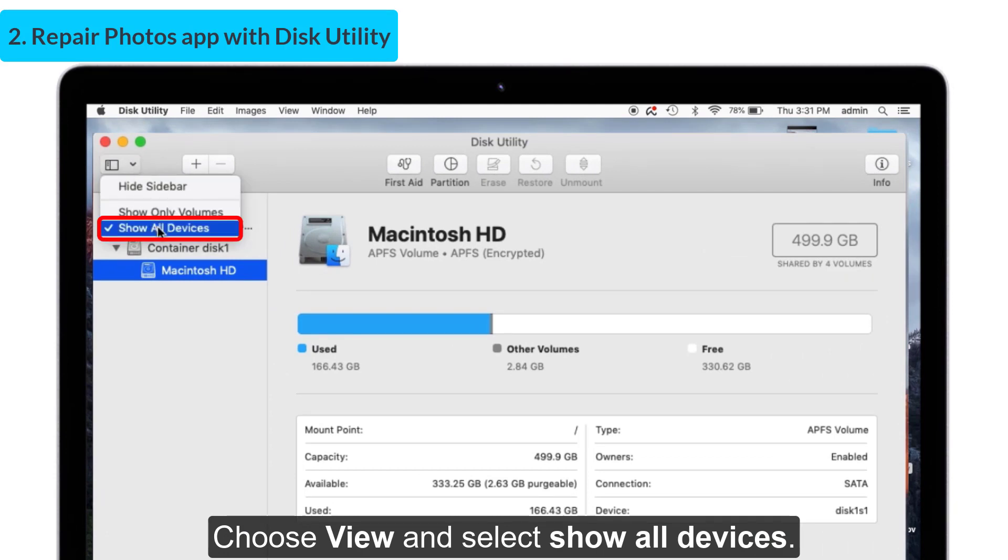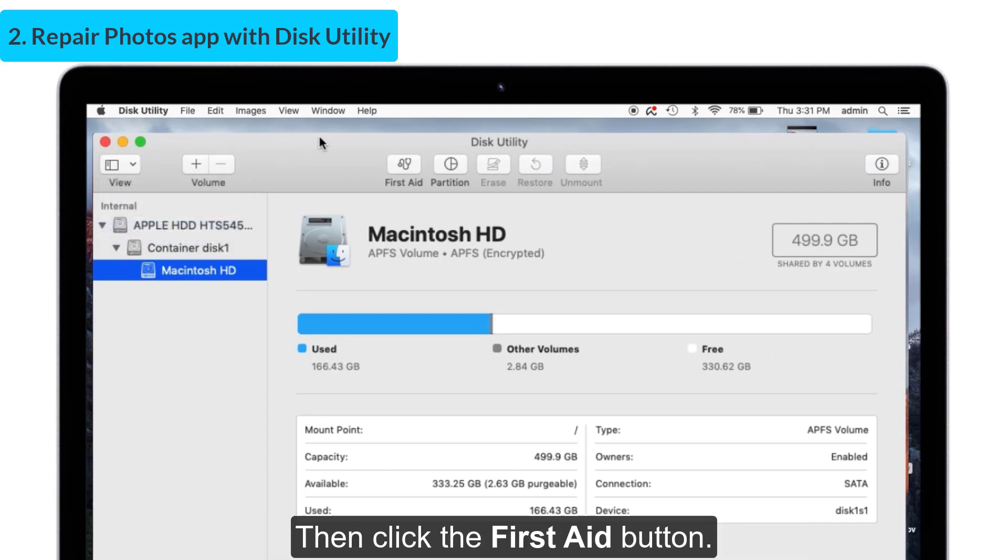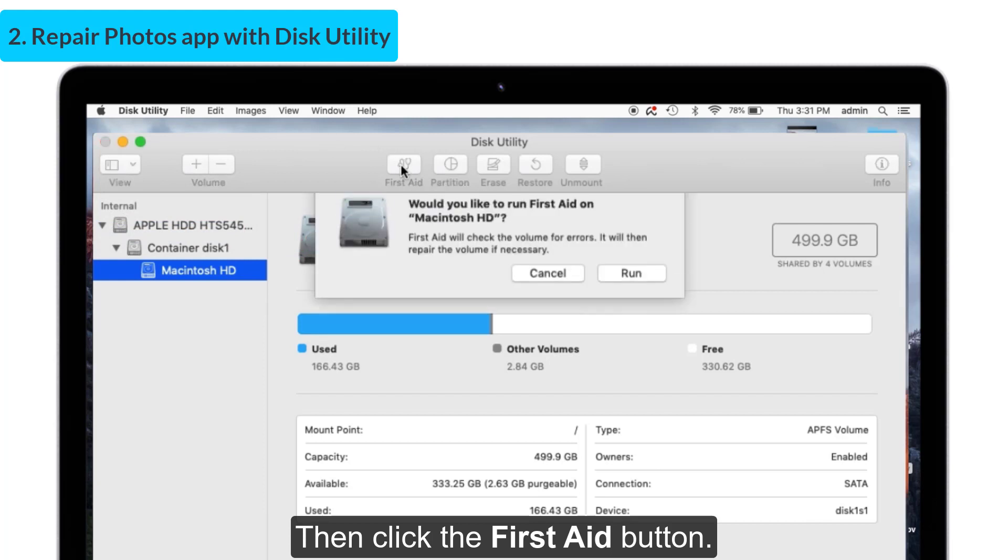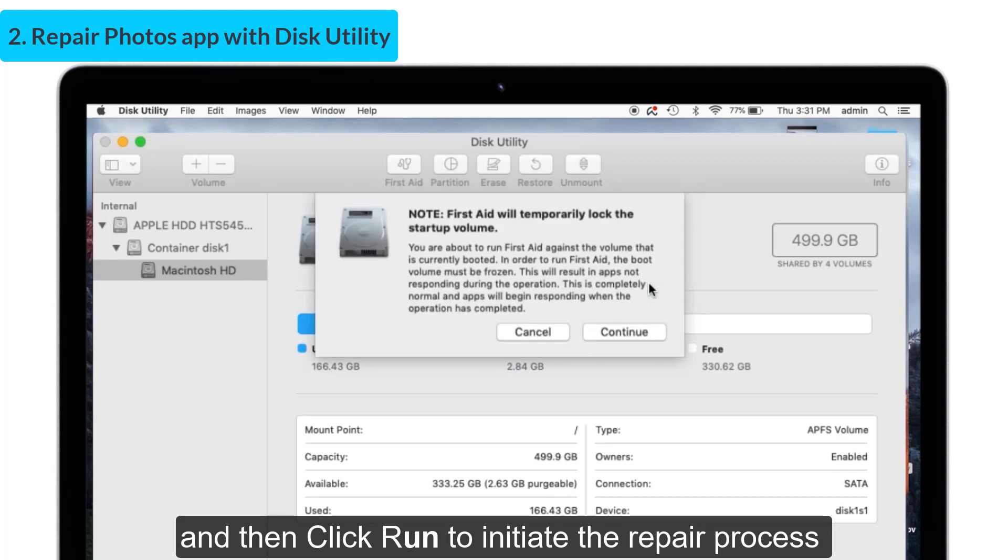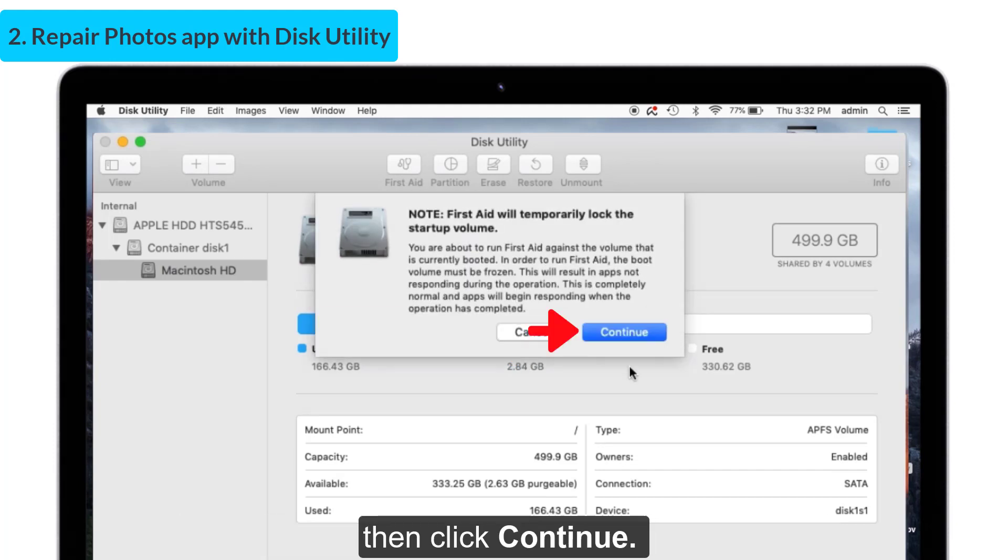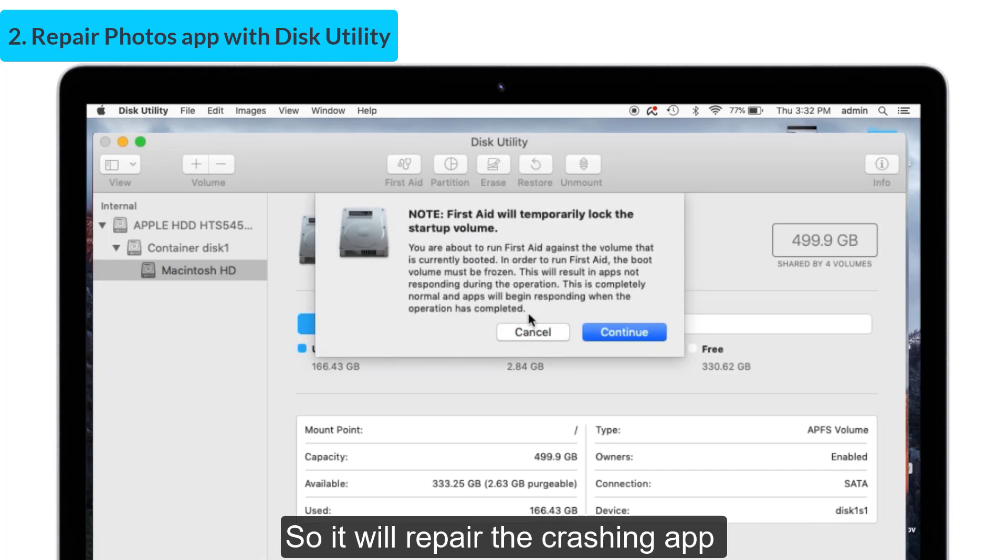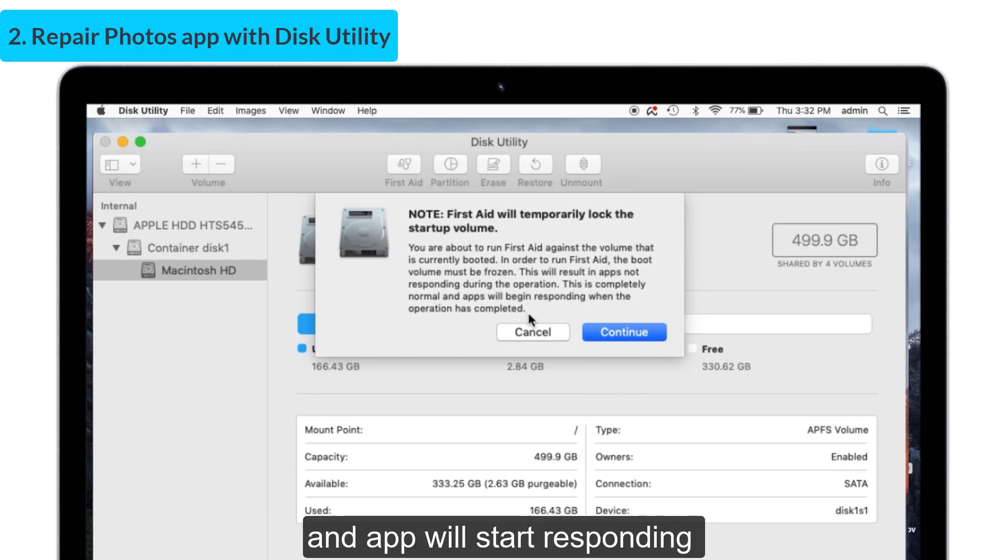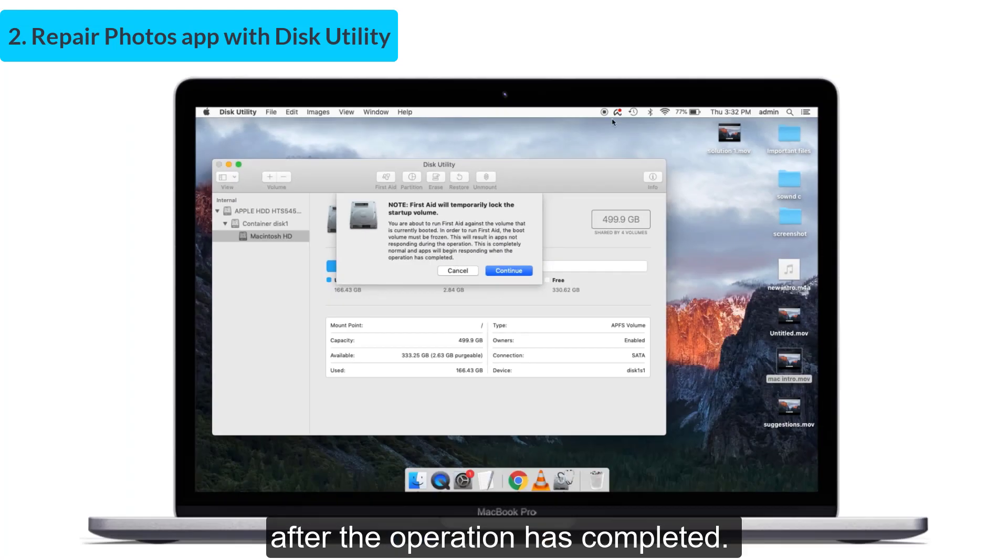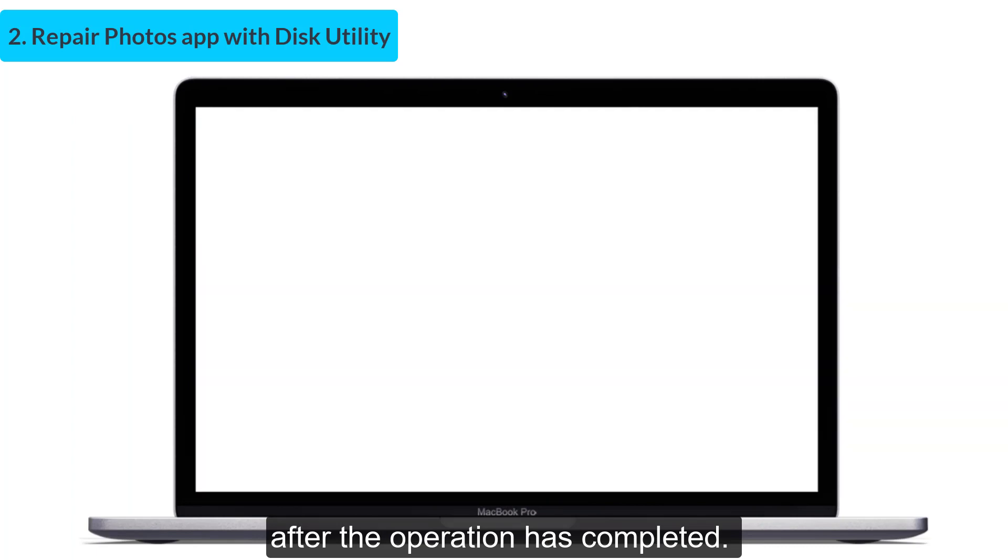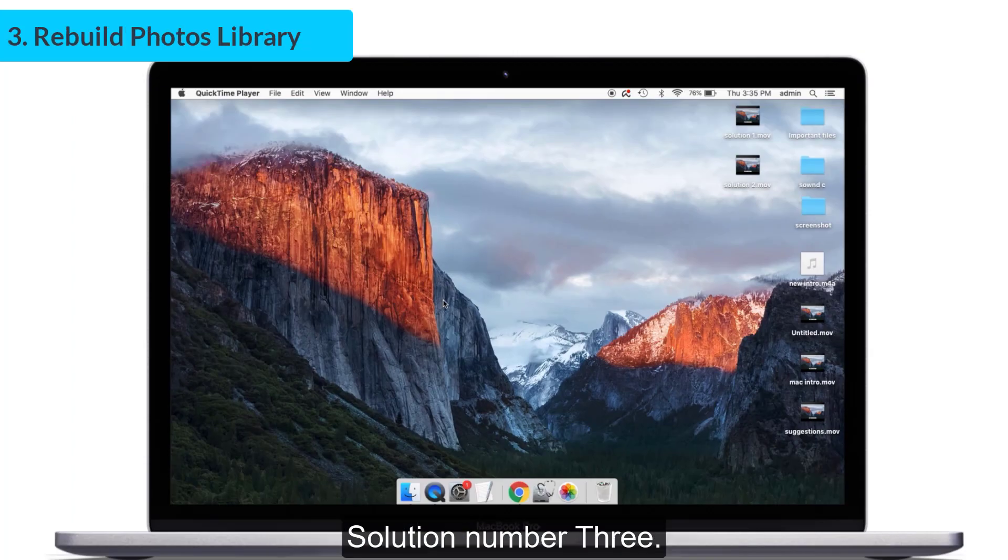Then click the First Aid button option and click Run to initiate the repair process. Click Continue. It will repair the crashing app and the app will start responding after the operation has completed.